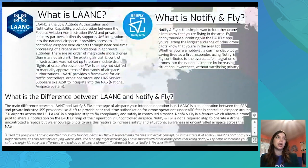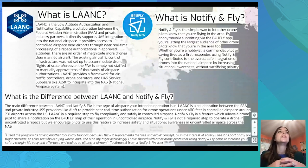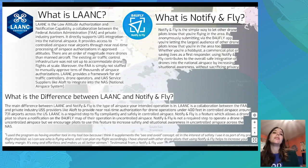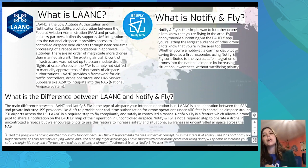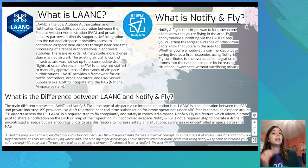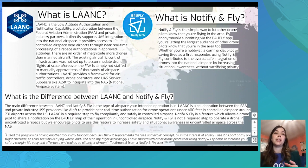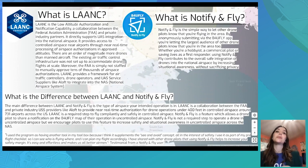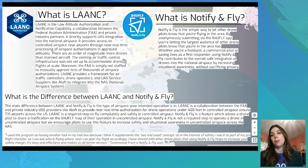LAANC stands for the Low Altitude Authorization and Notification Capabilities. It is a collaboration between the FAA and private industry partners that allows operators to access, in near real time, around 731 airports in controlled airspace to fly in different areas around the country. Before LAANC, it was a very long, laborious process to access controlled airspace for UAS flights. Since launching, LAANC has been a really exciting way of opening up different flight capabilities in controlled airspace.